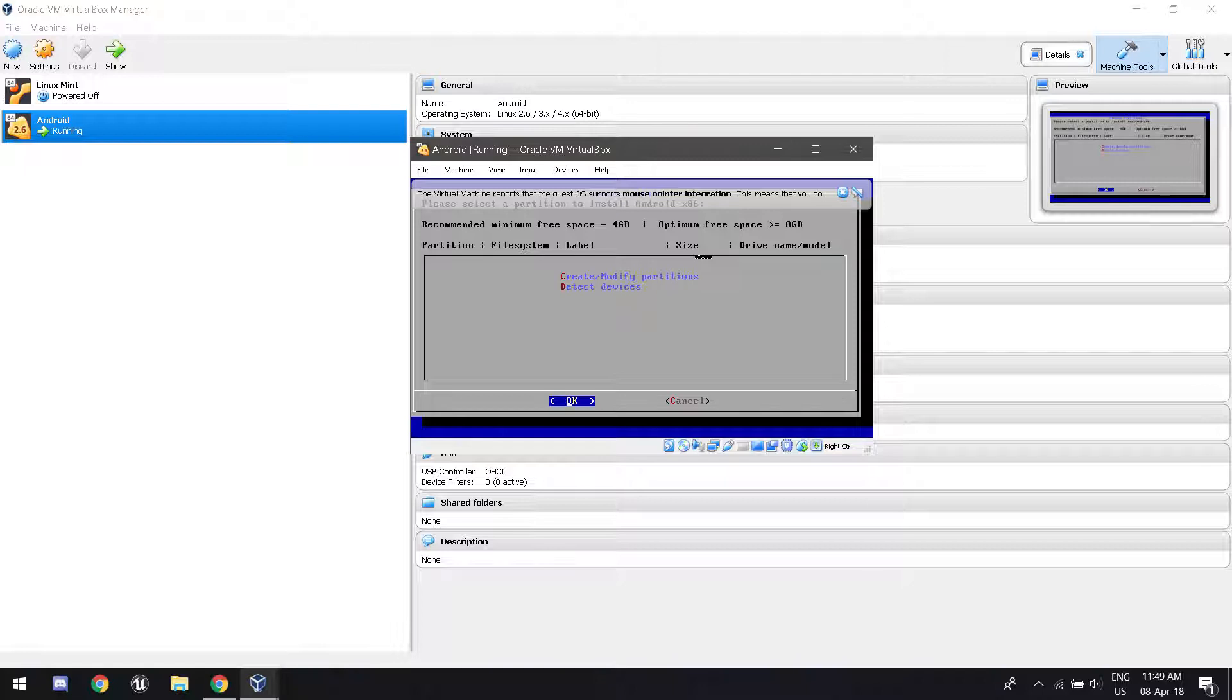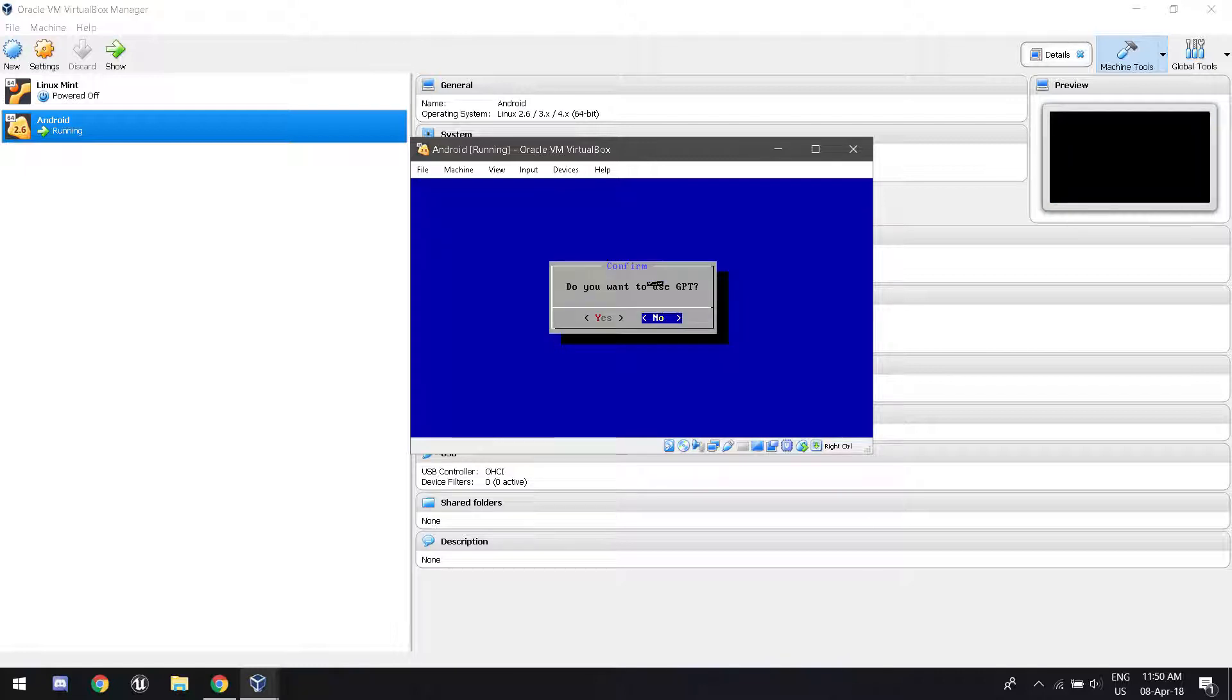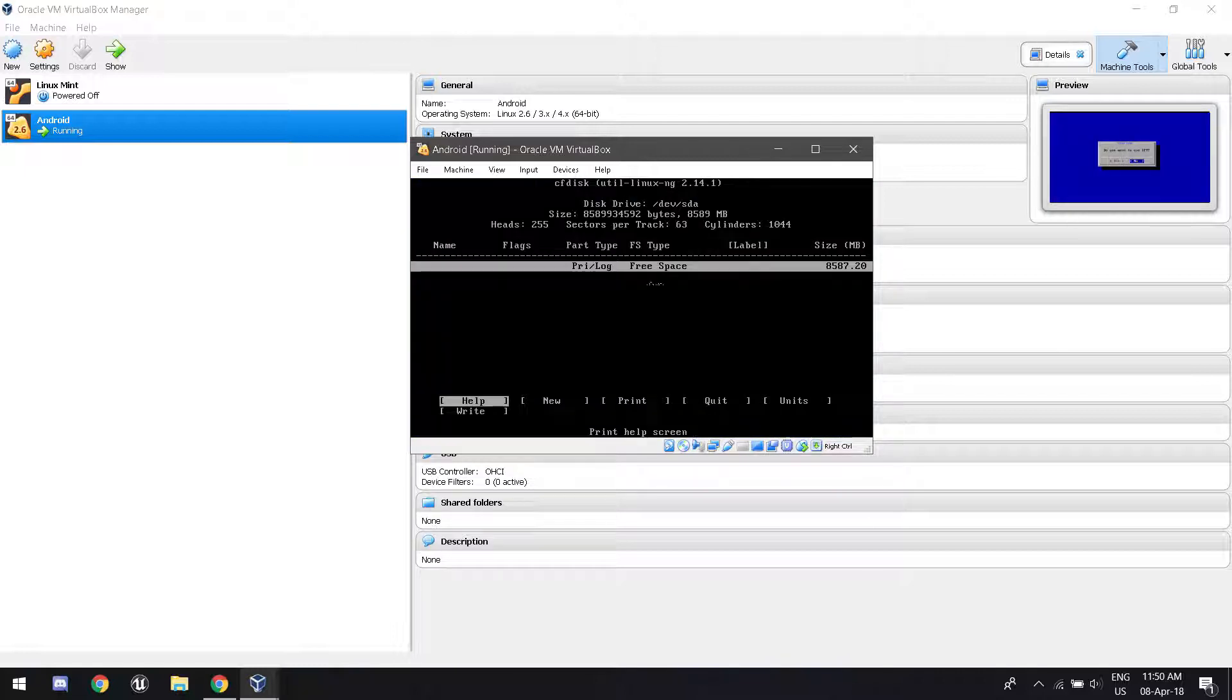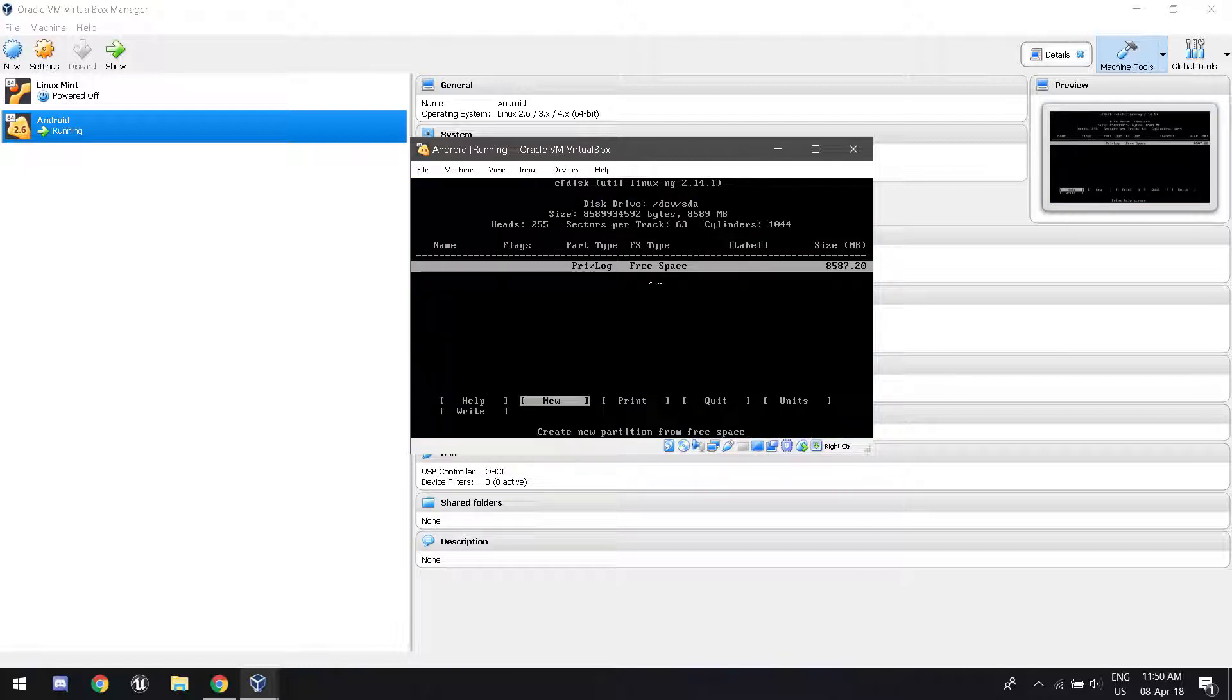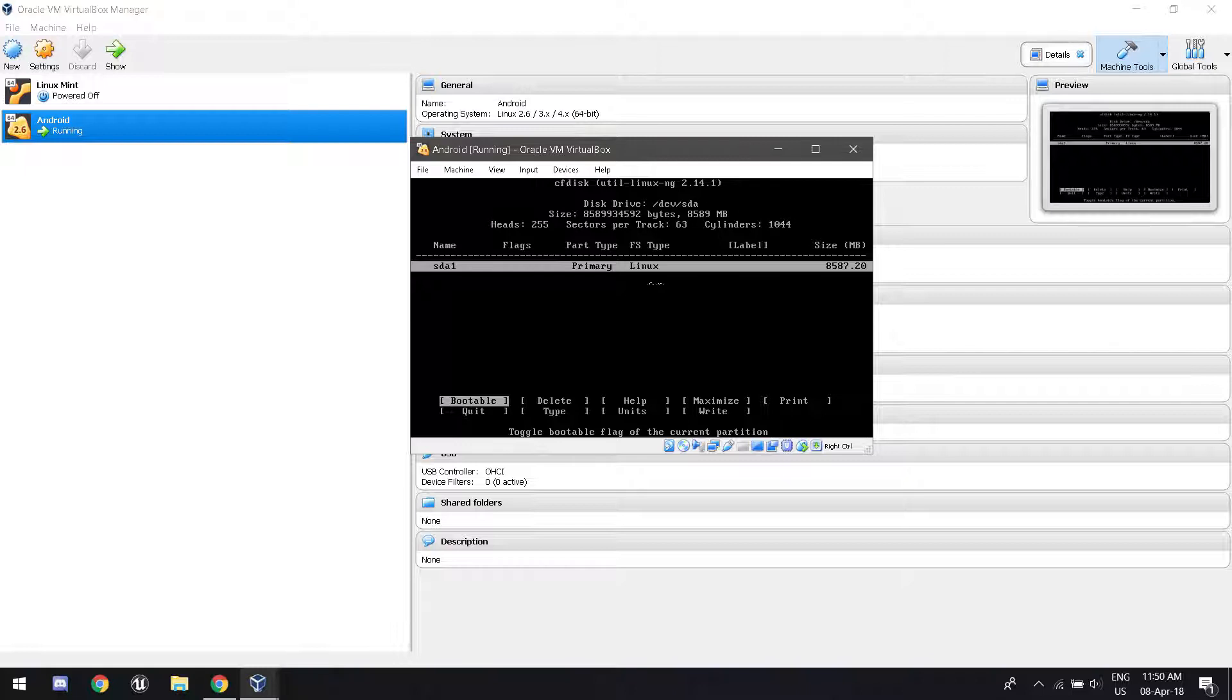Now here's the tricky part. Follow my steps exactly. You're going to want to go to create or modify partitions. Click no for GPT. Click new. Click primary. And then press enter. Press enter for bootable. Because this is very important if we're running Android.